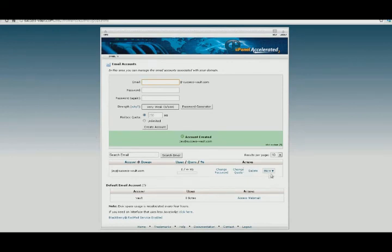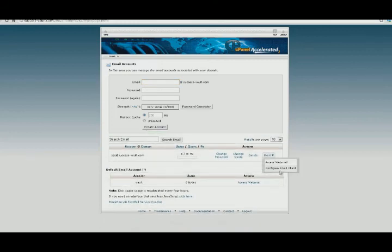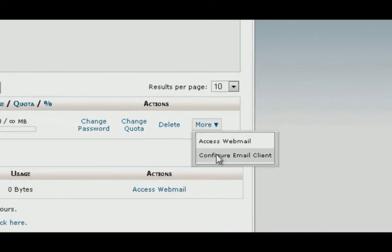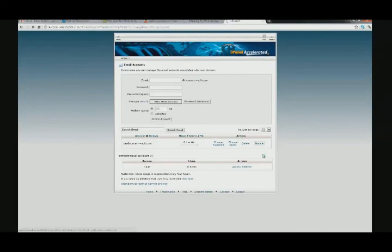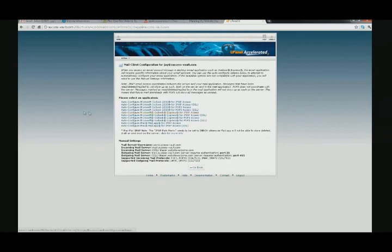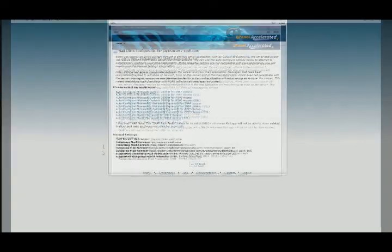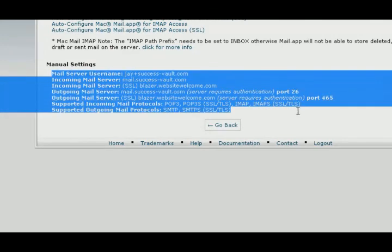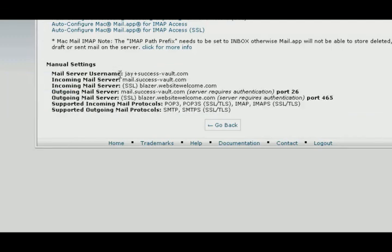Now what you can do to get the configuration — you see this 'more' tab. Click there. You can access the webmail, or you can configure the email client. Let's click on 'configure email client.' I'm going to show you how to configure this in Microsoft Office Outlook. Here are all of the manual settings for Outlook or whatever client you have.